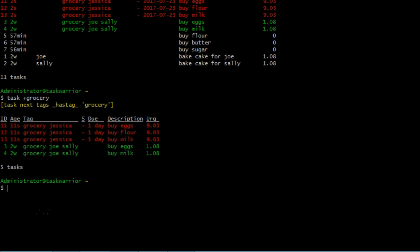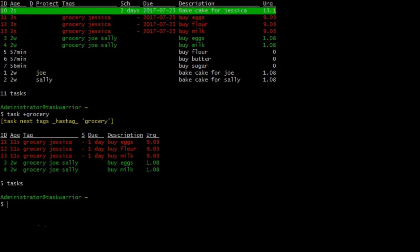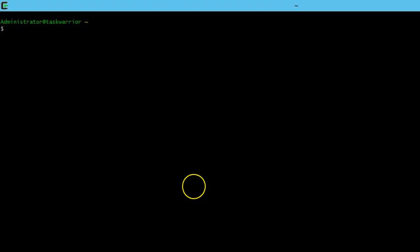If I do a task plus grocery, if I do a list of tags for grocery, you can see there's my grocery list. You can make a grocery list out of that that I need to buy eggs, flour, milk, and then eggs and milk for Joe and Sally's cake as well. So I'm already starting to build my grocery list there off of this task.